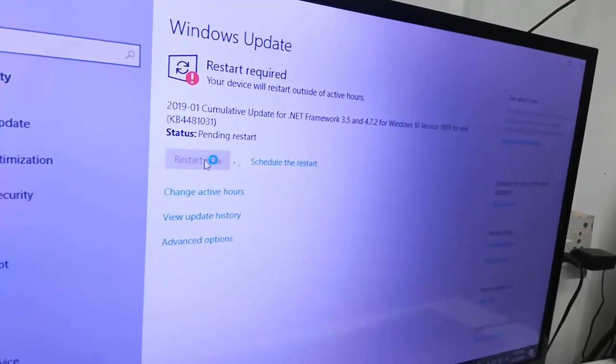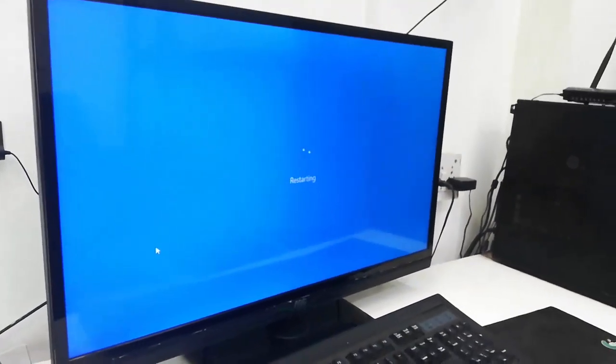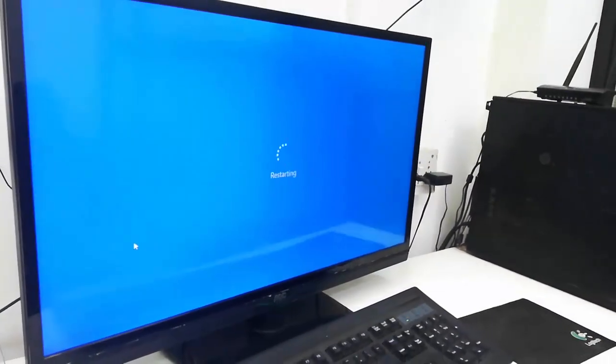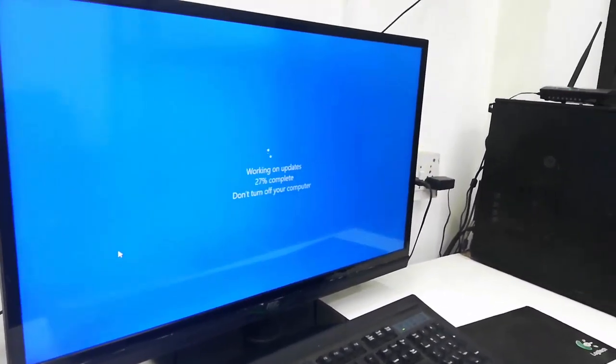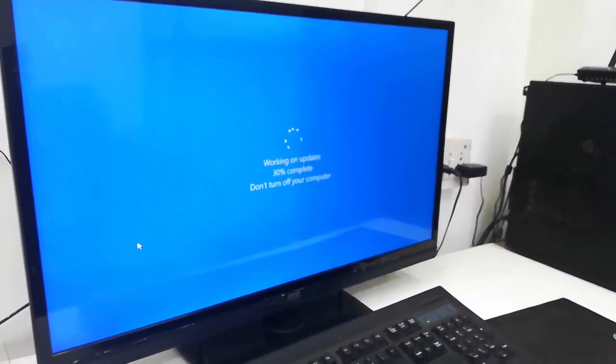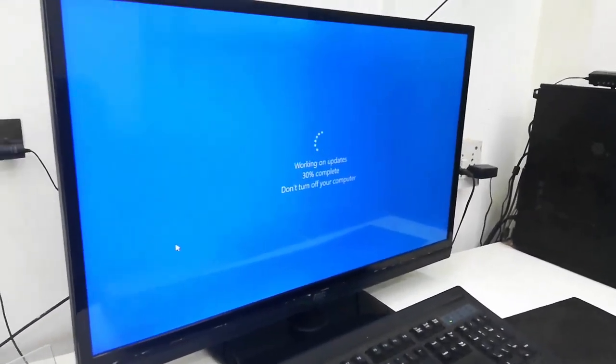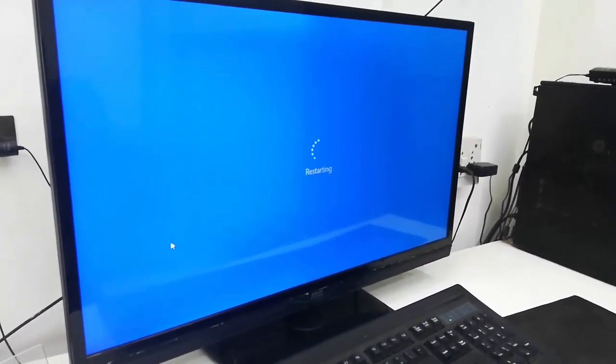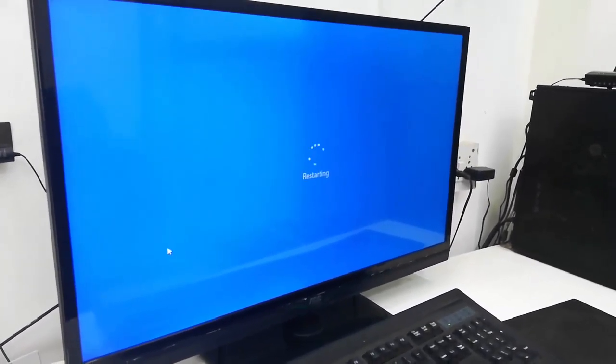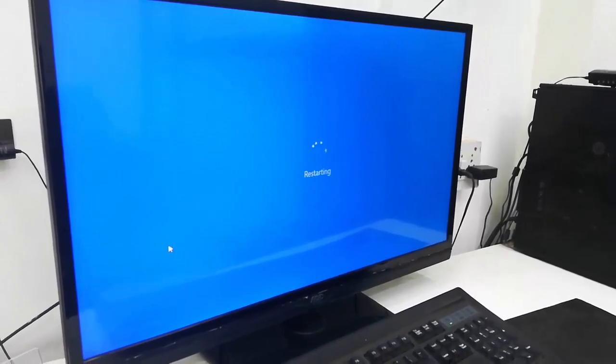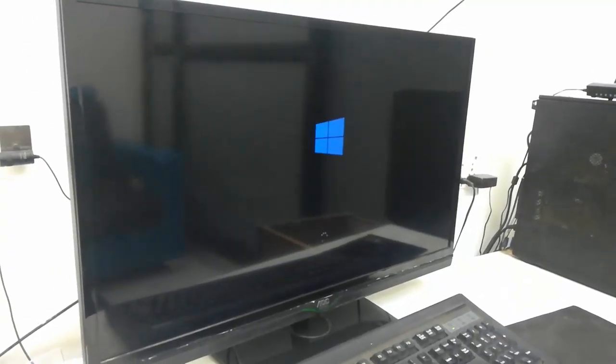Click on Restart Now and your PC will restart and start updating. It will take around 5 to 10 minutes. Your PC will restart several times, so don't turn off your PC while it's updating. Let it complete its job.